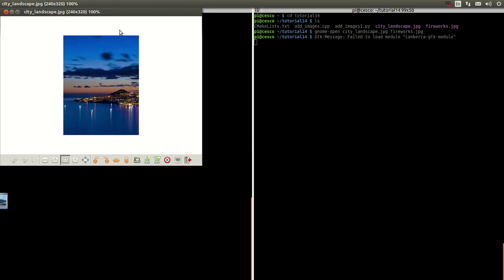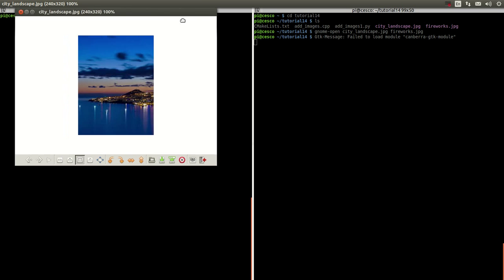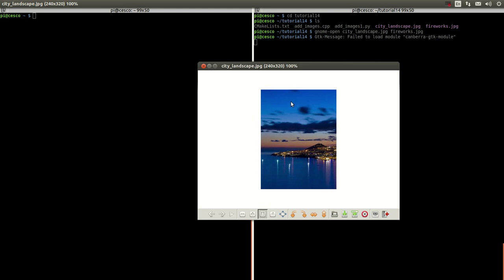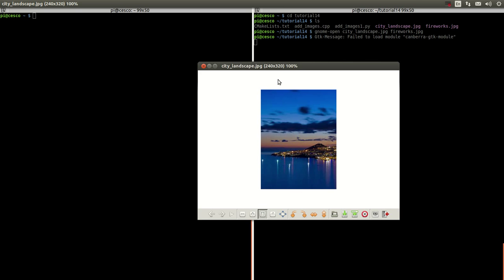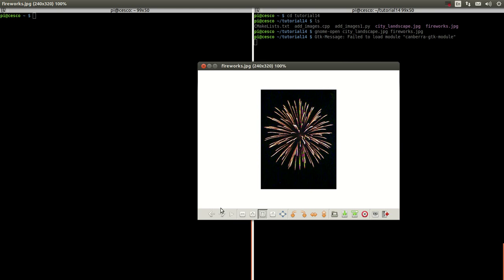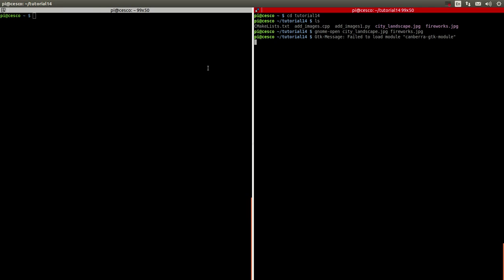These are the images — this nice picture here and this other picture of fireworks. The only similarity between the two is they are both 240 by 320, so it's 240 by 320. That's the only similarity that they have, and you'll see the result.